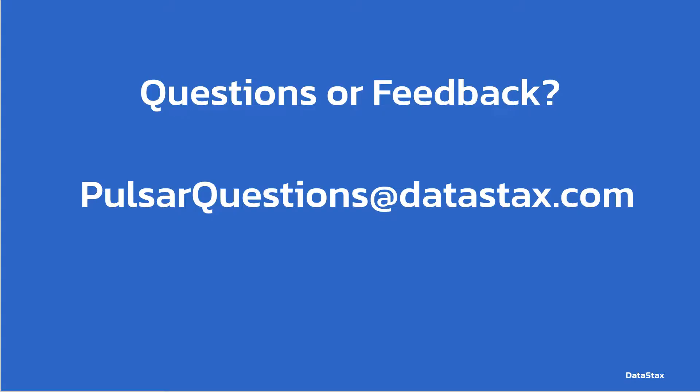If you have any questions about today's video, you can email us at pulsarquestions@datastax.com. That will reach the team at Datastax. We'll be happy to answer any questions you may have.